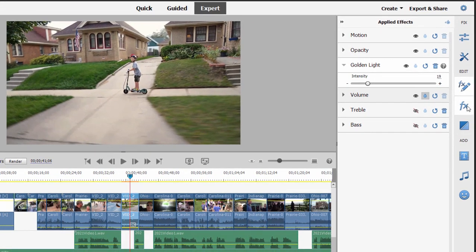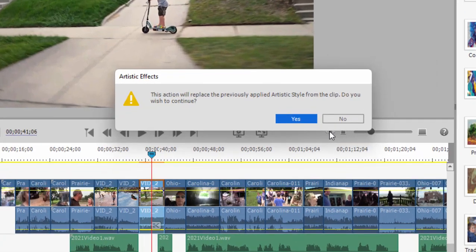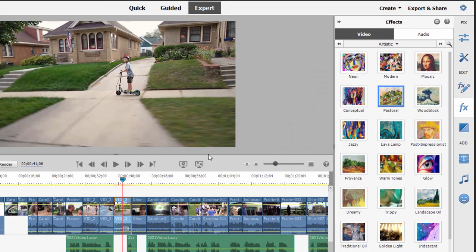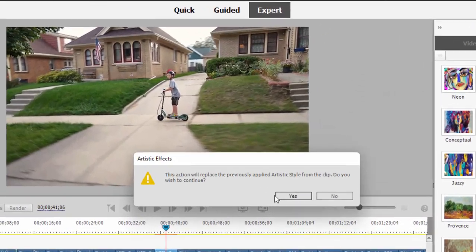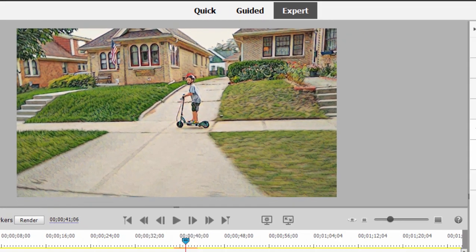When I go over here and apply a different artistic effect, say Pastoral, and drag it onto my clip, you notice I get a warning saying the old effect is going to be replaced by the new, which is exactly what I want. Click Yes. And this is the Pastoral effect — that's a little more dramatic. You can see a little more cartoonish look to it.